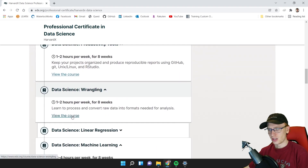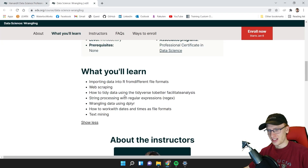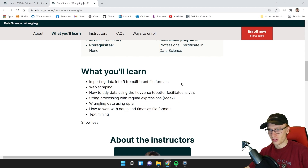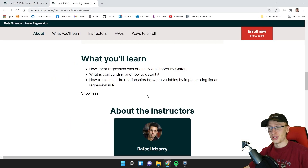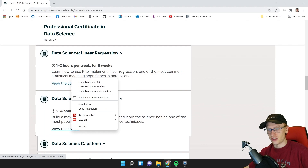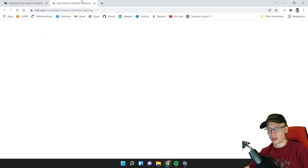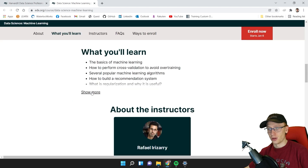The Wrangling module teaches you how to process and convert raw data into formats needed for analysis, and how to tidy data using the Tidyverse to better facilitate analysis. Next is Linear Regression, which is actually really strong in R. Examining relationships between variables by implementing linear regression in R is incredibly important — it is the most fundamental skill a data scientist can learn.